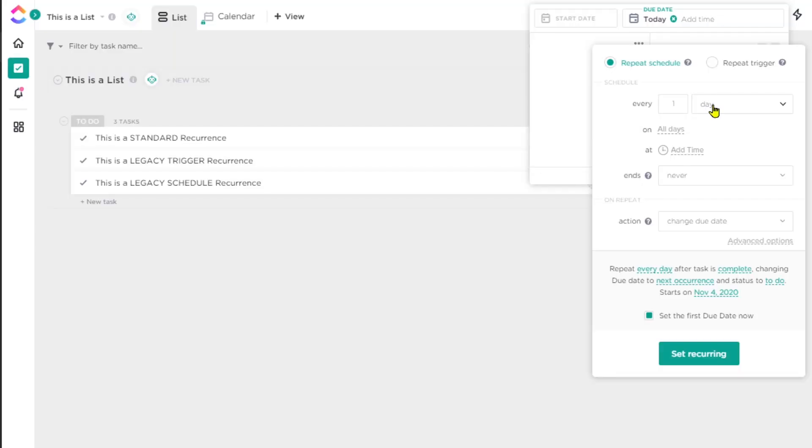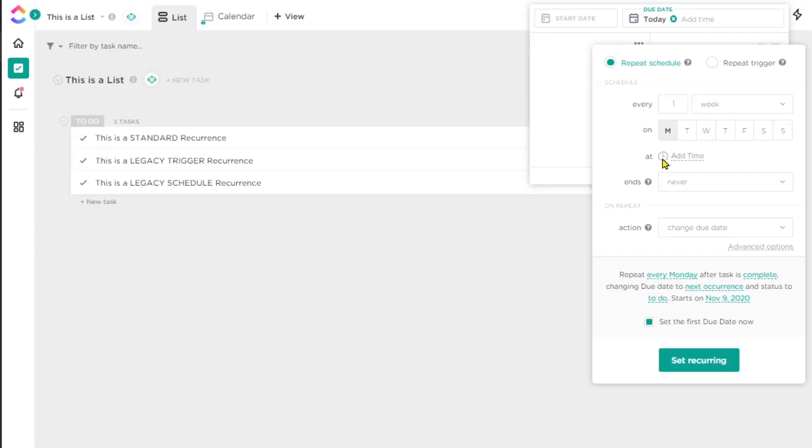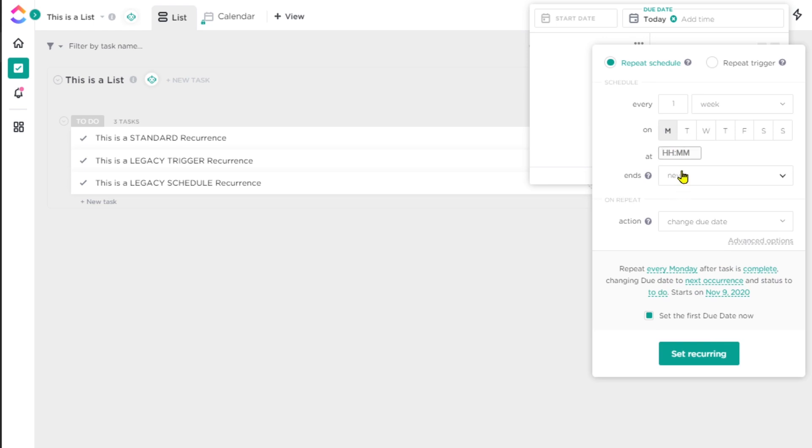Whether you want skip missed events checked depends on the type of task. Legacy schedule also allows you to pick a specific date and time for the recurrence to happen, so you can really dial in the scheduling through the legacy recurring settings.